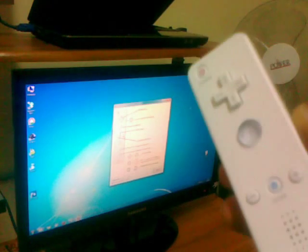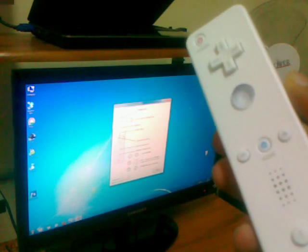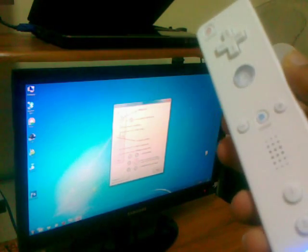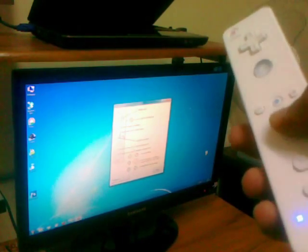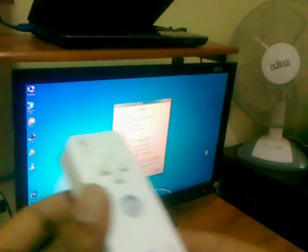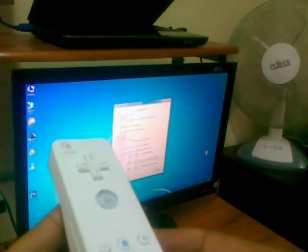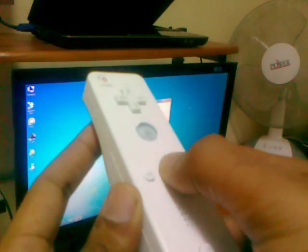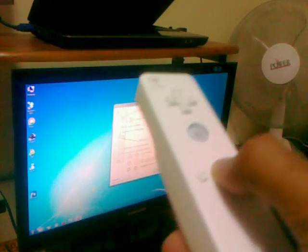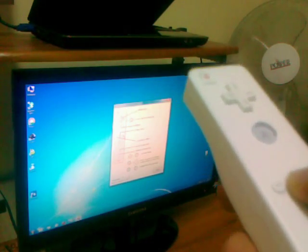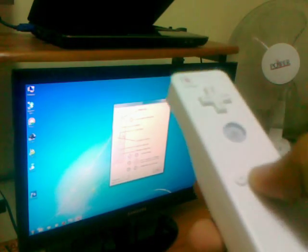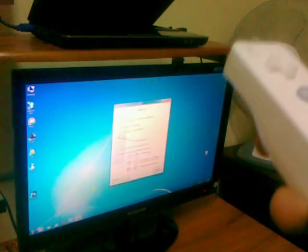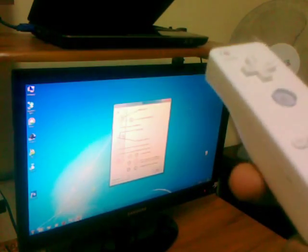So here is my Wii Remote. Now, there are lots of things I can do. I can basically control my computer using this remote. For instance, let me say if I want to browse my folders for a movie.